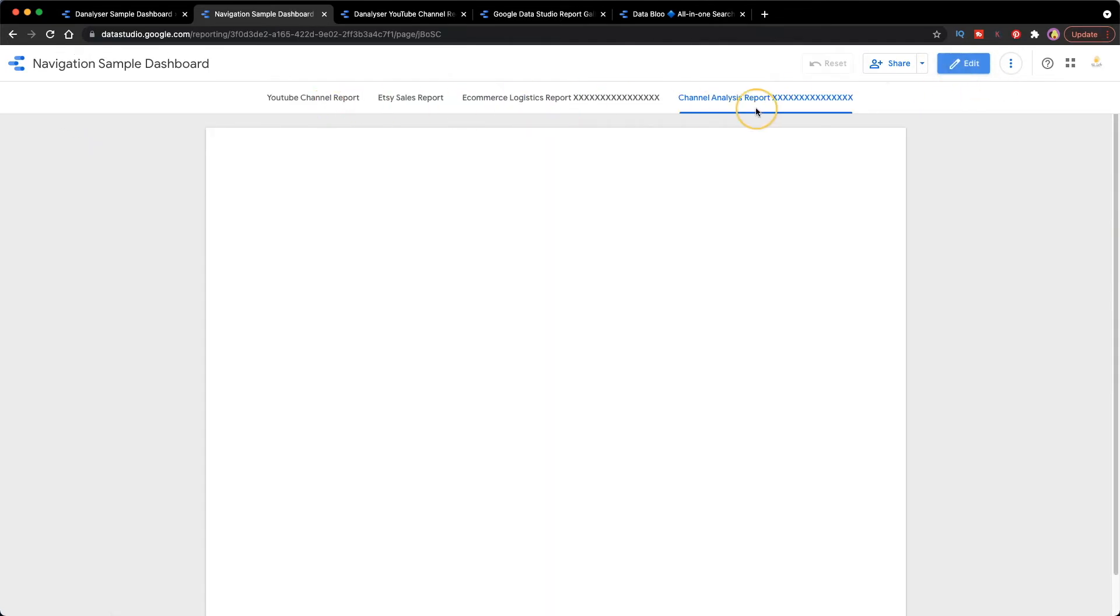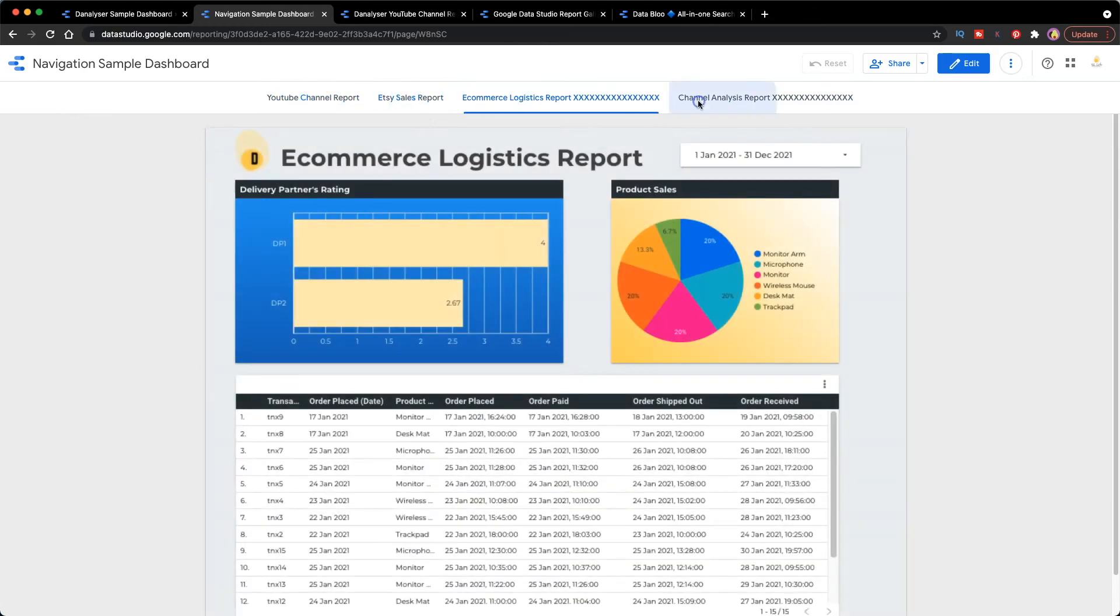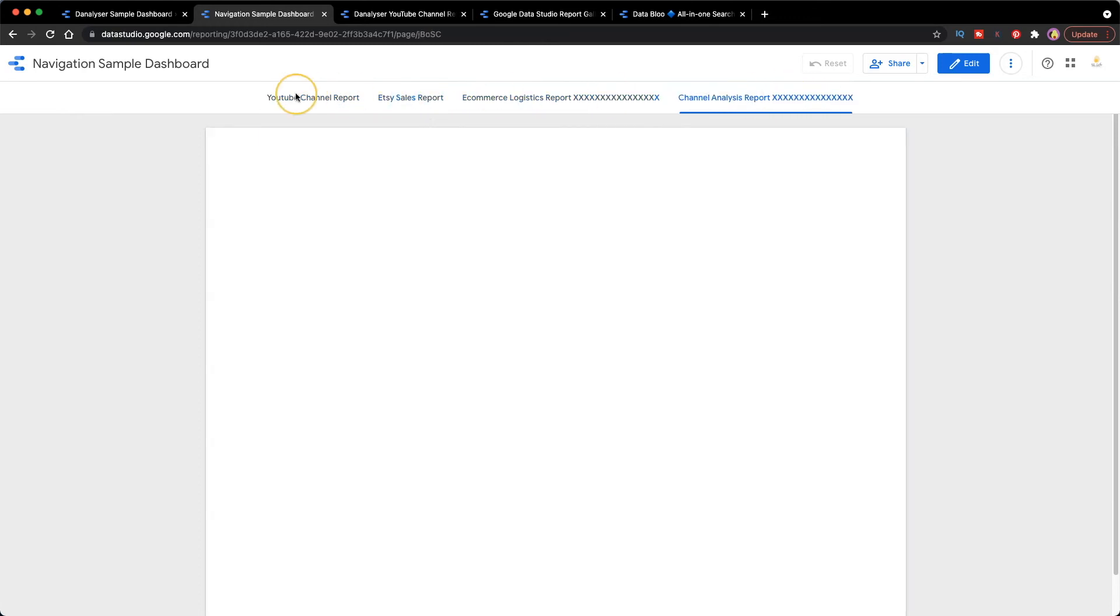Now, you'll see this is probably confusing if you are a user. Imagine we have 10 pages and this is just not user friendly.